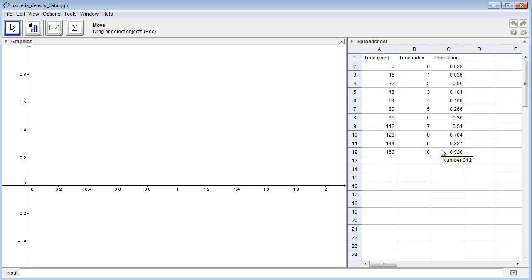In this project, you'll use the applet first to try to fit an exponential growth model to the data, and then to fit a logistic model to the data. Only the logistic model will be able to fit how the growth rate slows down as the population size gets larger.